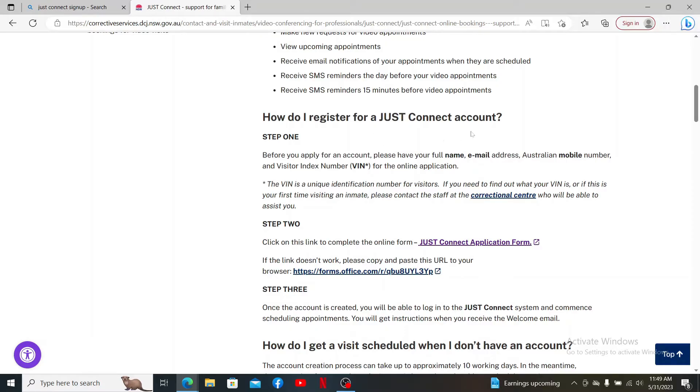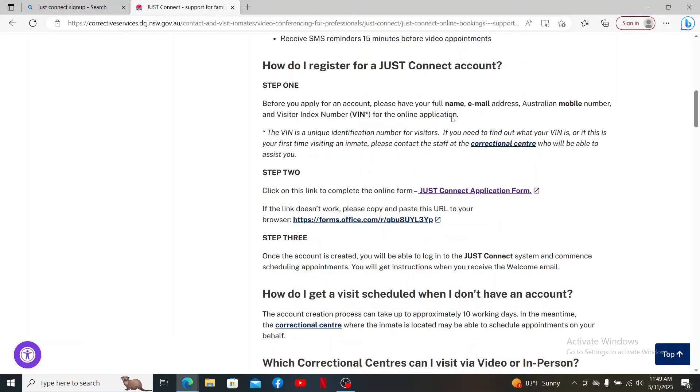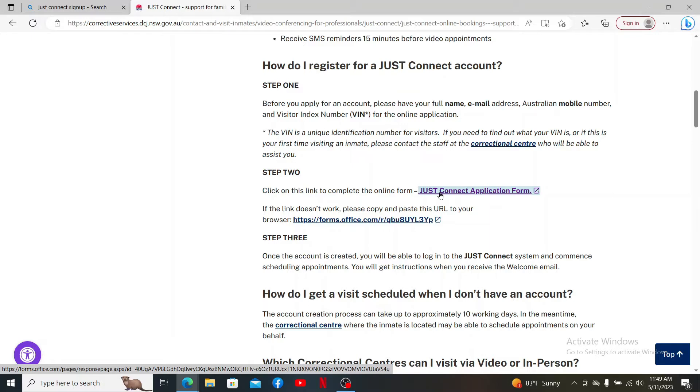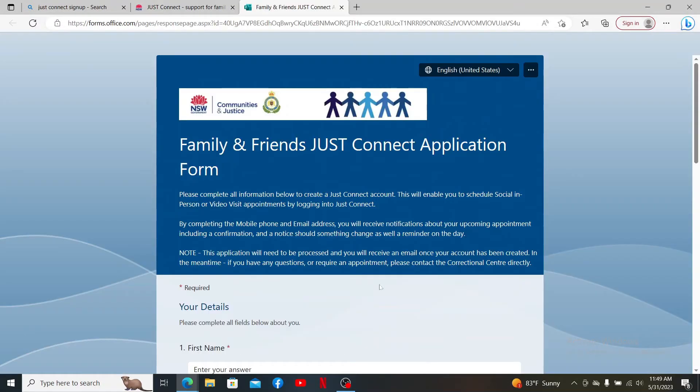First, you'll need to provide your full name, email address, Australian mobile number, and visitor index number. Once you have those ready, click on this link under step 2 which says Just Connect Application Form. Now you'll need to fill in this form...